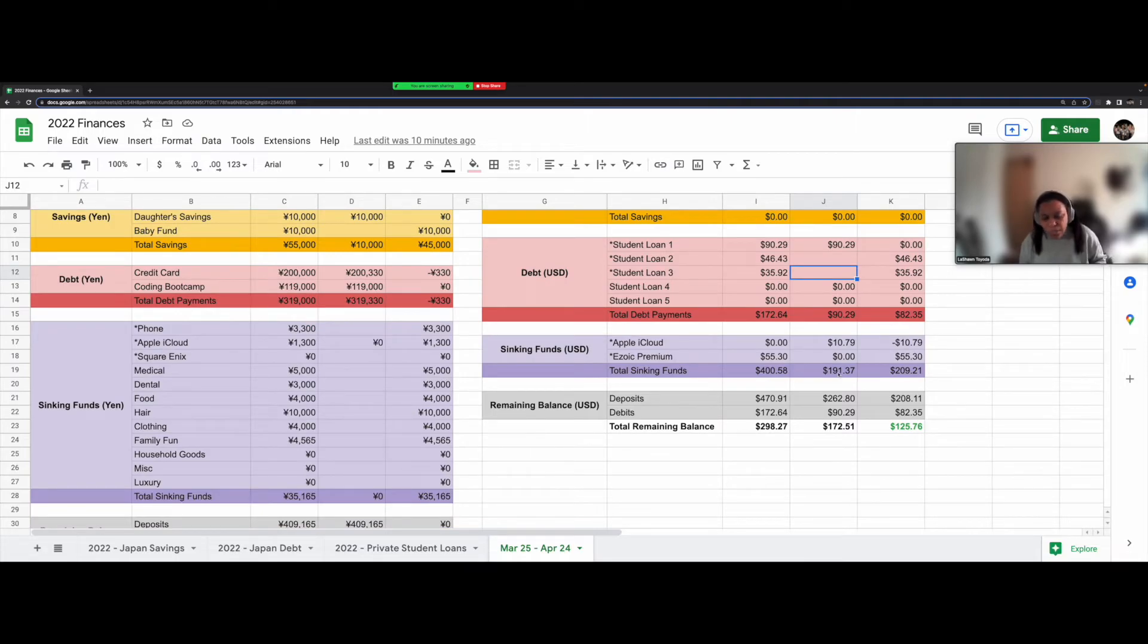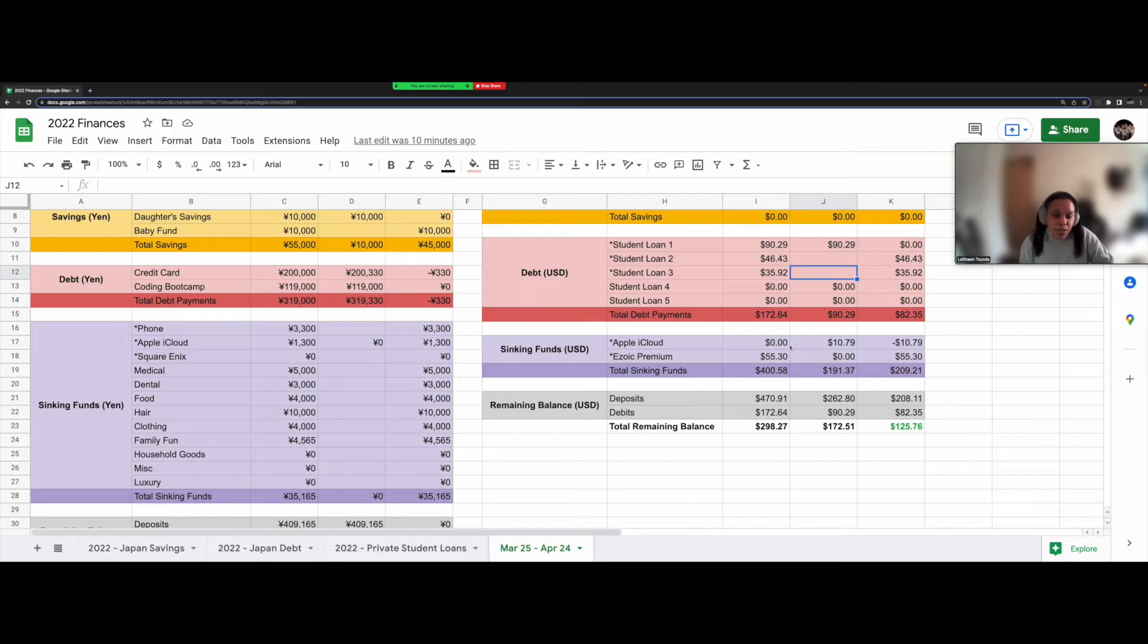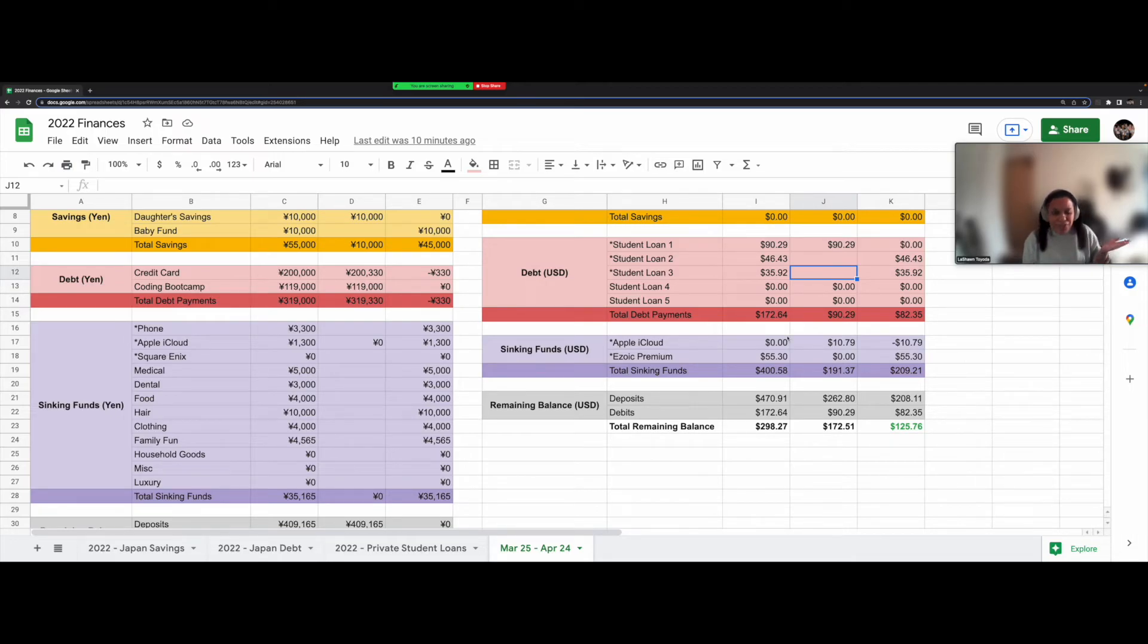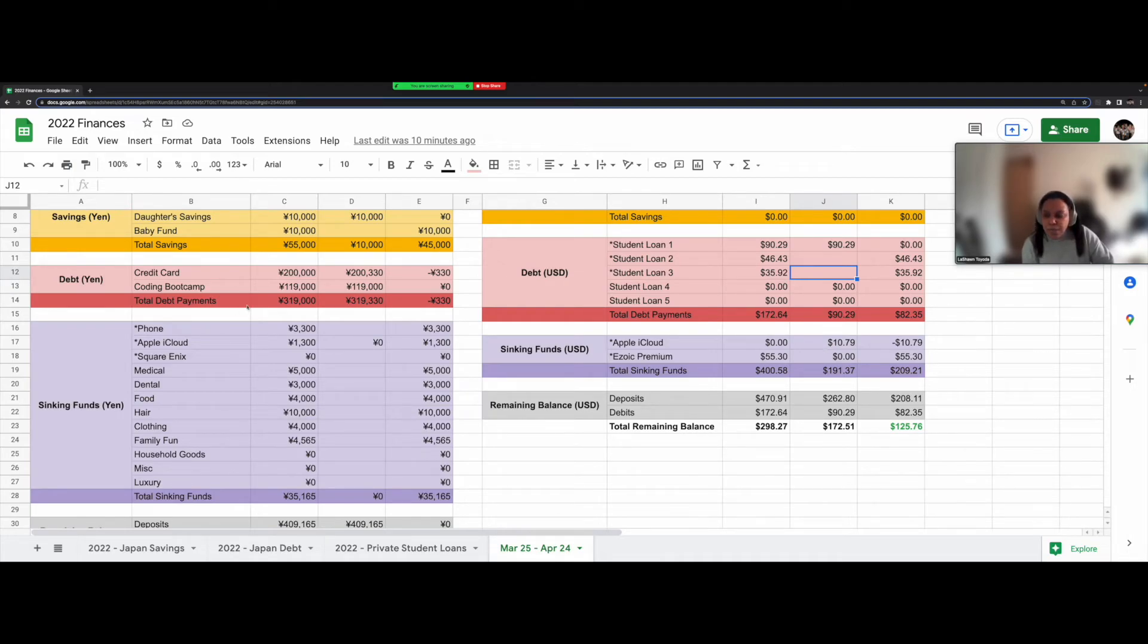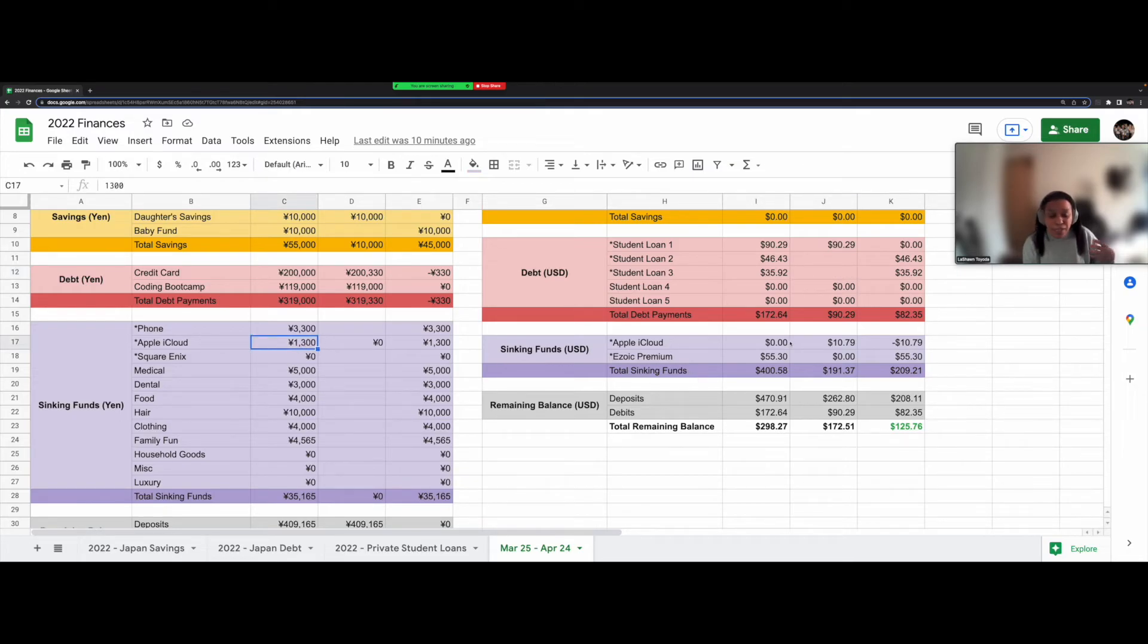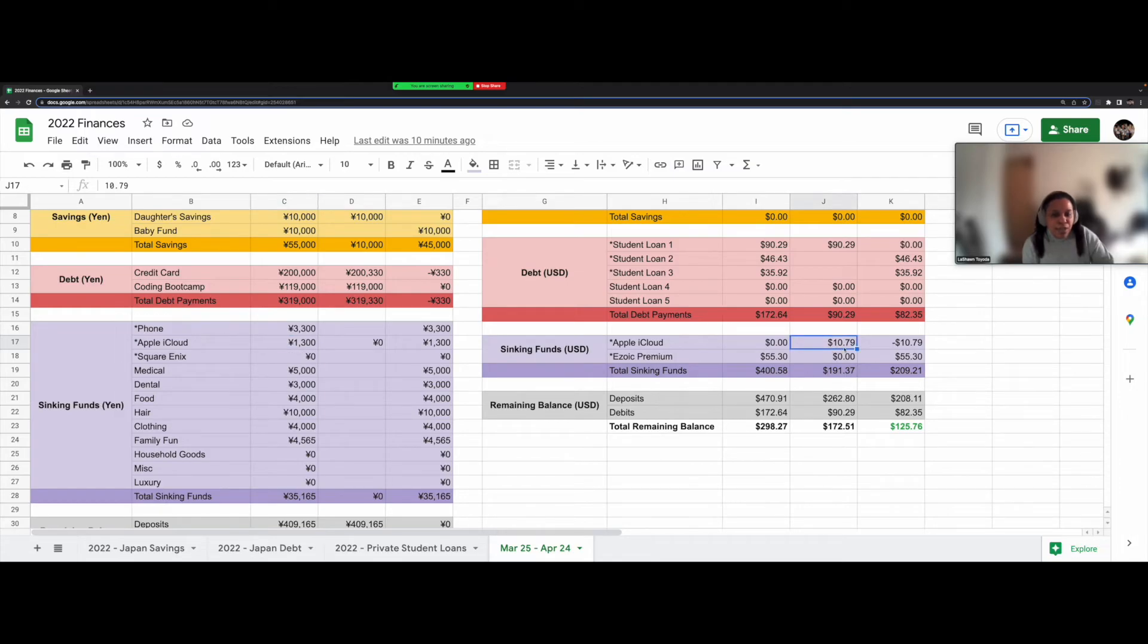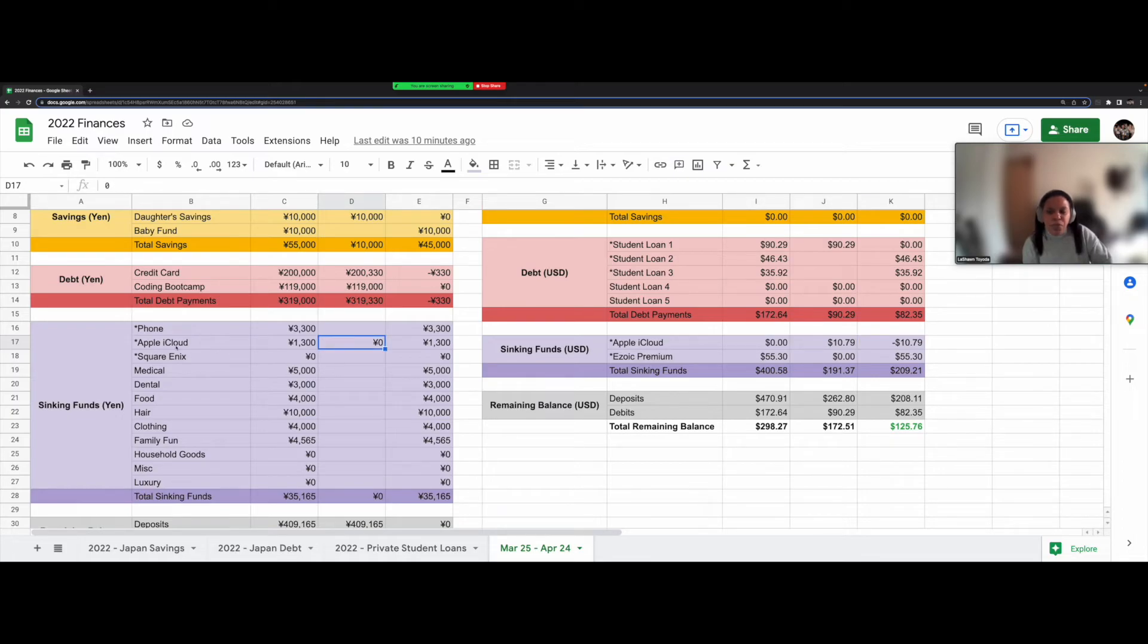Okay. And then for my sinking funds for Apple iCloud because my phone ran out of space and it's usually what I use to record these YouTube videos. It was $10.79. So that was actually what I budgeted over here for 1,300 yen, but it ended up coming out of my US account instead. So that's why I had to add it over here, but I will change the payment method so it'll come out of my Japanese account. So that's why I'm going to leave it on the Yen side.